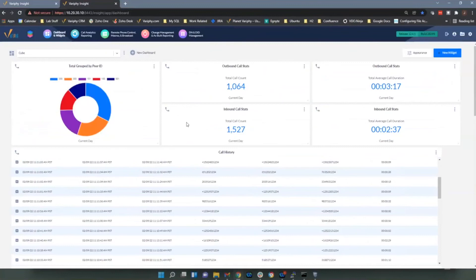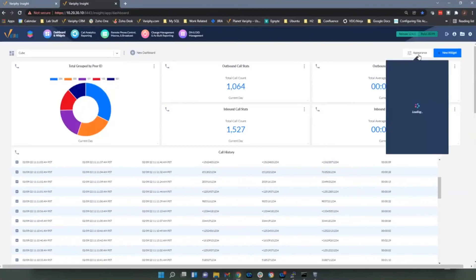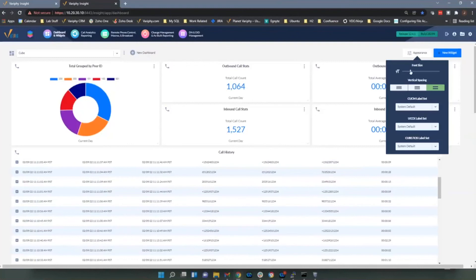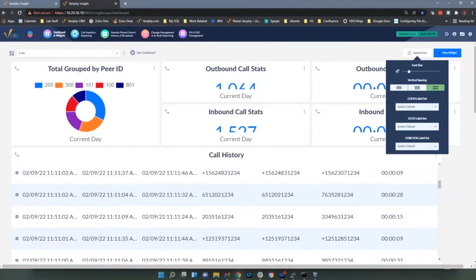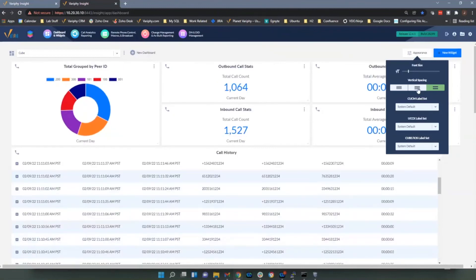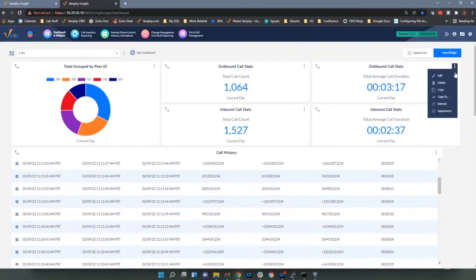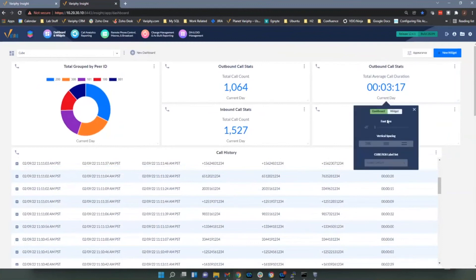That's all for today's widget workshop. No questions yet, so we'll give everyone a minute to ask in the Q&A panel at the bottom right. While waiting, I'll go over the dashboard appearance settings. You can change the font size for the overall dashboard — useful if you're having trouble reading it — adjust vertical spacing, and on each individual widget you also have the ability to change the font size bigger or smaller.